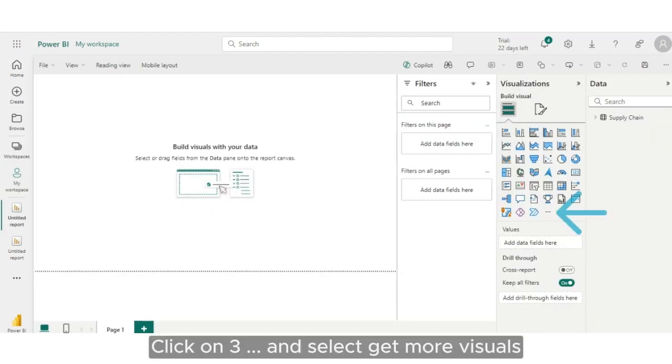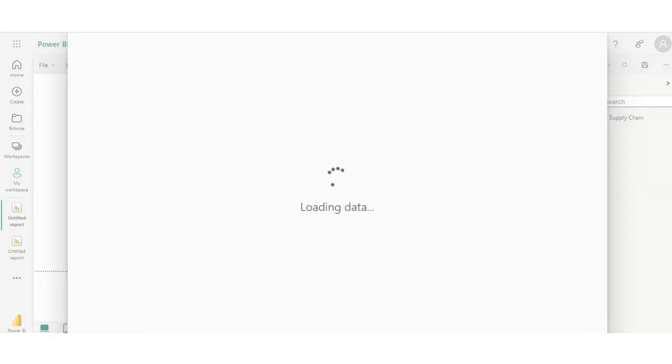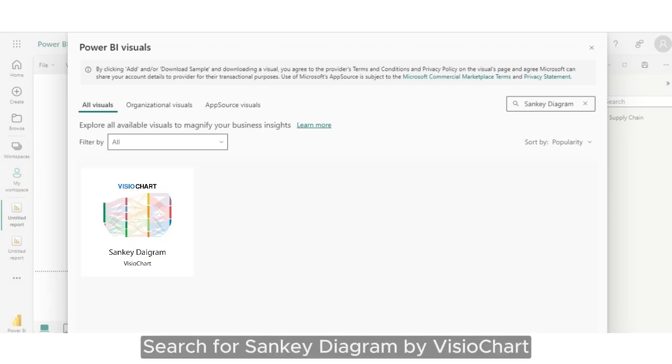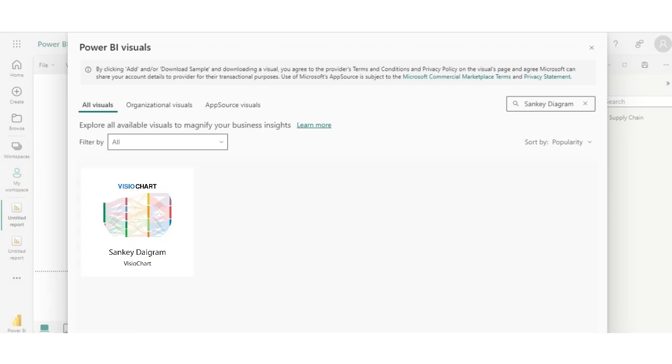Click on three dots and select Get more visuals. Search for Sankey Diagram by Visio chart.